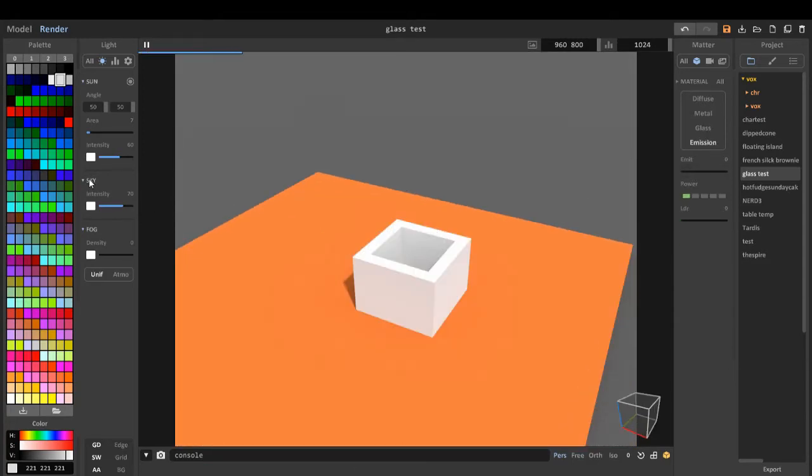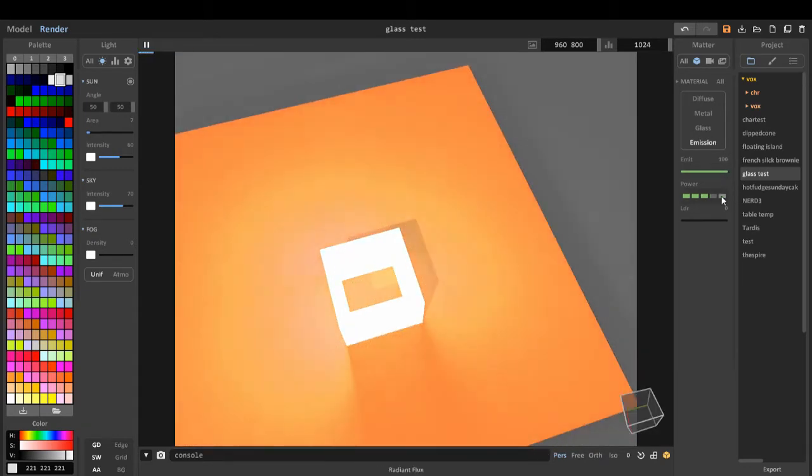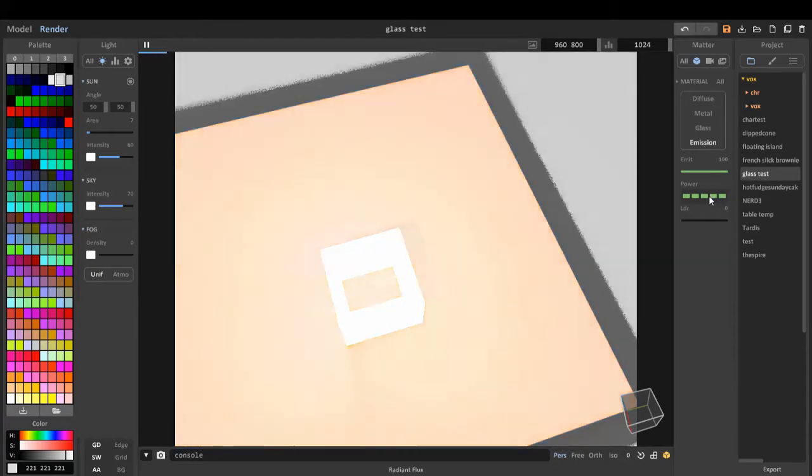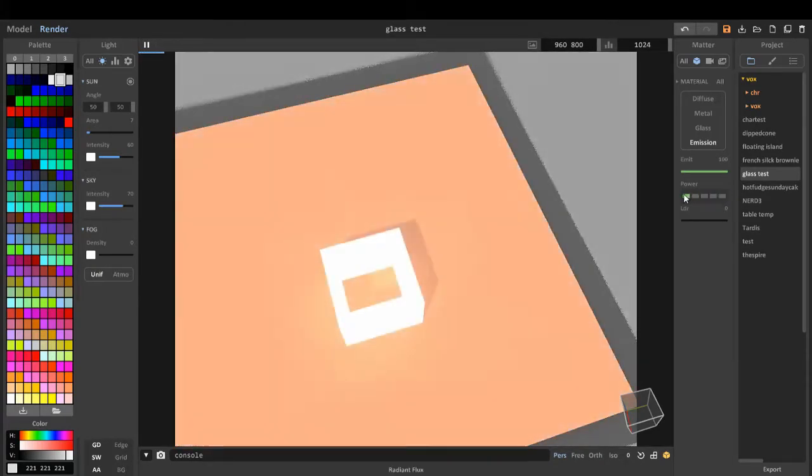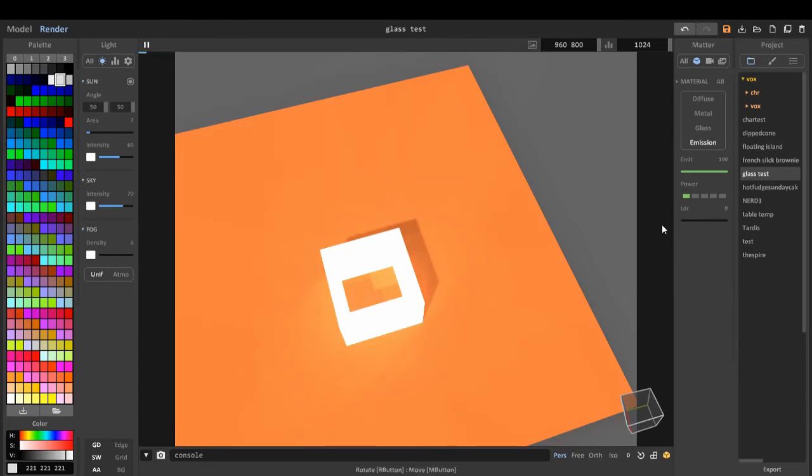On the emission, we can make it mid or glow, like this. We can change the power of it, the intensity. That's really bright. That's not so bright.